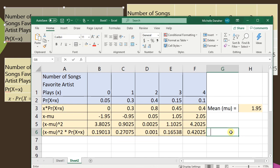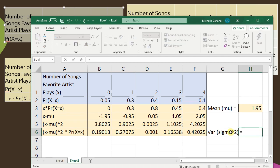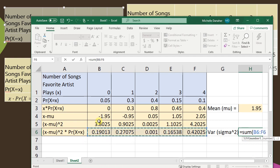So the variance, or sigma squared, equals the sum of that bottom row. Close parentheses.